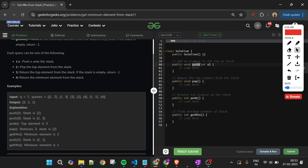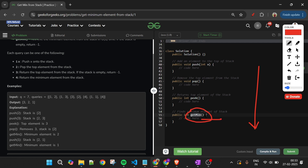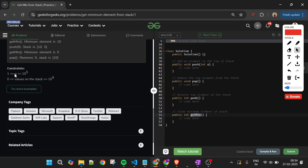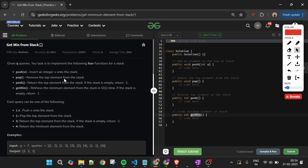Push, pop, and peek are methods already provided by the stack data structure in Java, C++, and Python. But the get min function is not implemented — we have to do that. The first approach is simple: whenever get min is called, traverse the whole stack, find the minimum element, and return it. However, since Q can be 10 to the power 5 and stack values can be up to 10 to the power 9, traversing for every query would be very costly and we'd get a time limit exceeded. So we need to optimize.